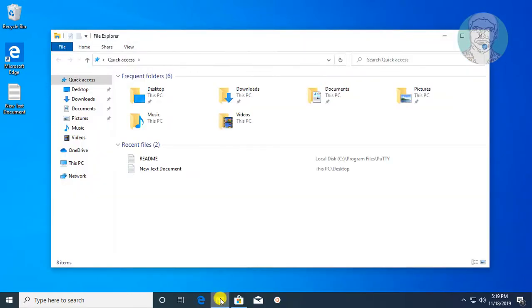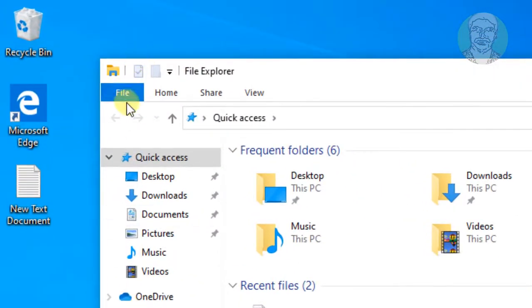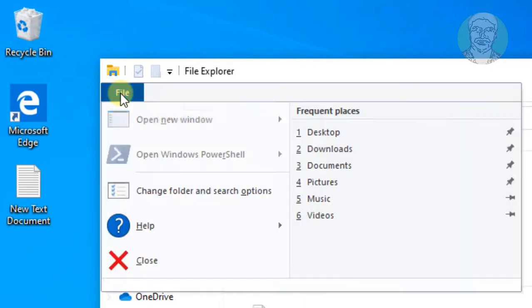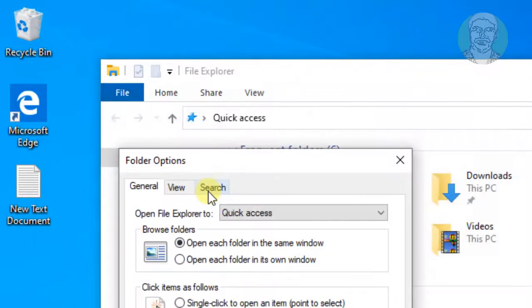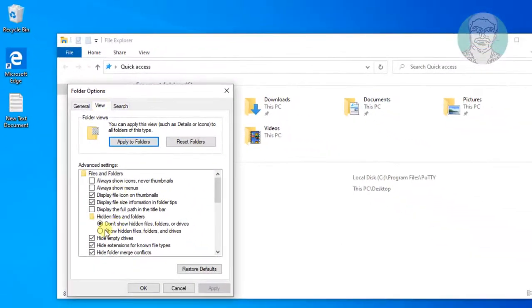Click File Explorer. Click File, Change Folder and Search Options. Click View Tab. Check Show Hidden Files, Folders and Drives.